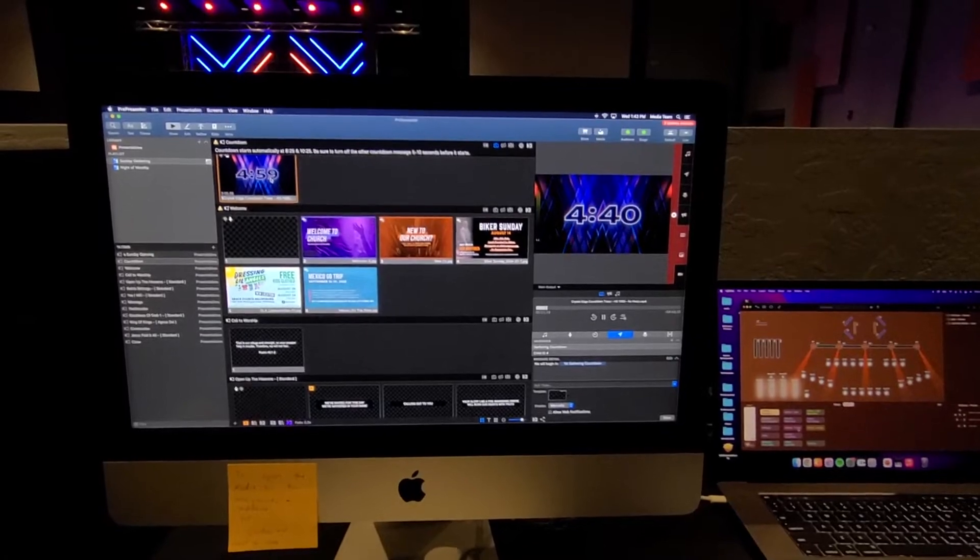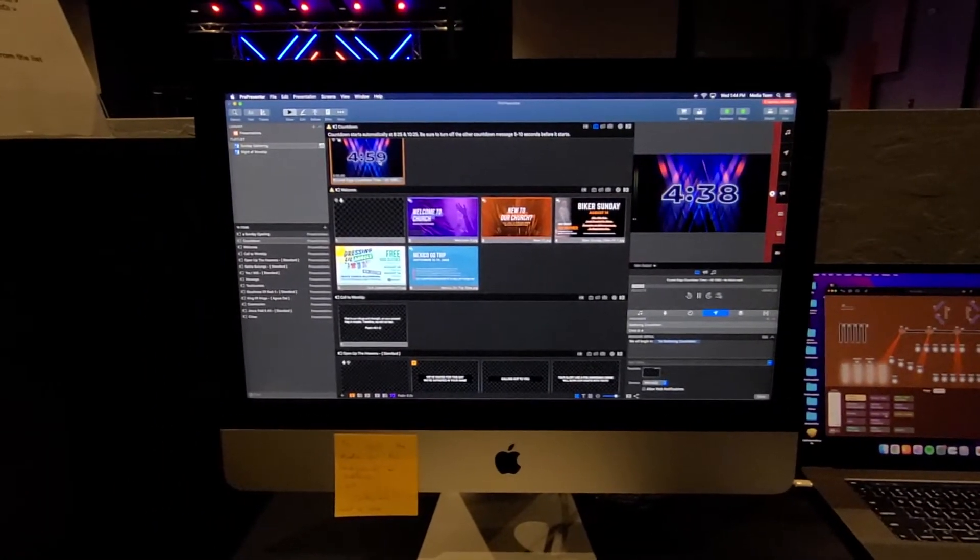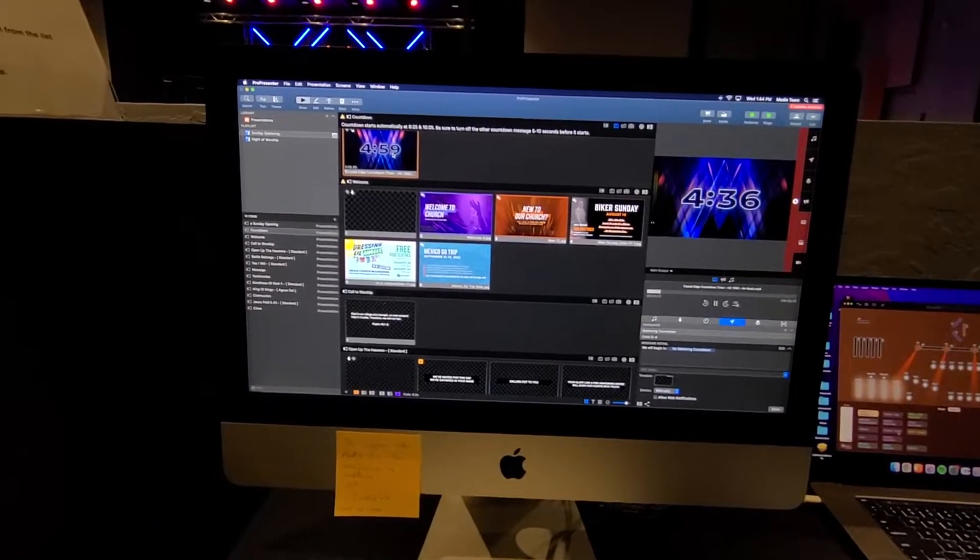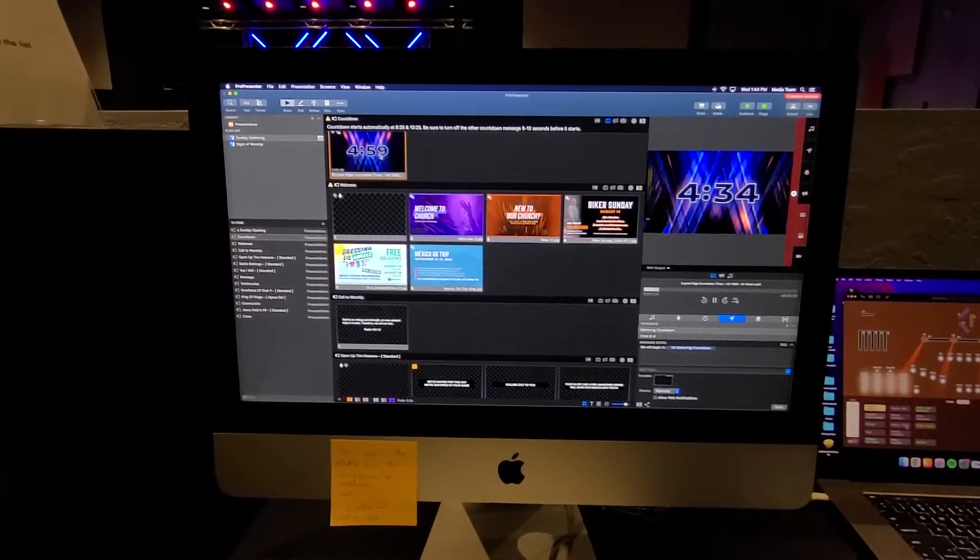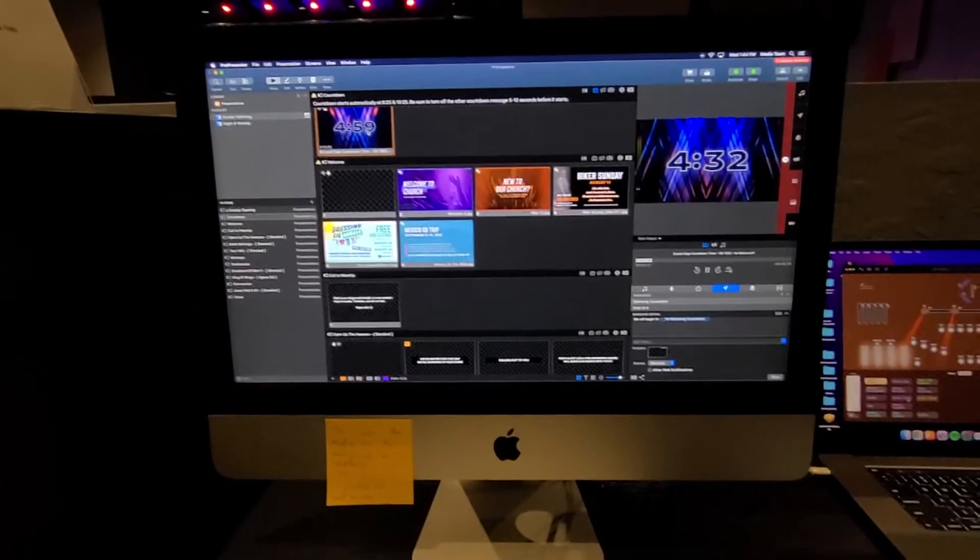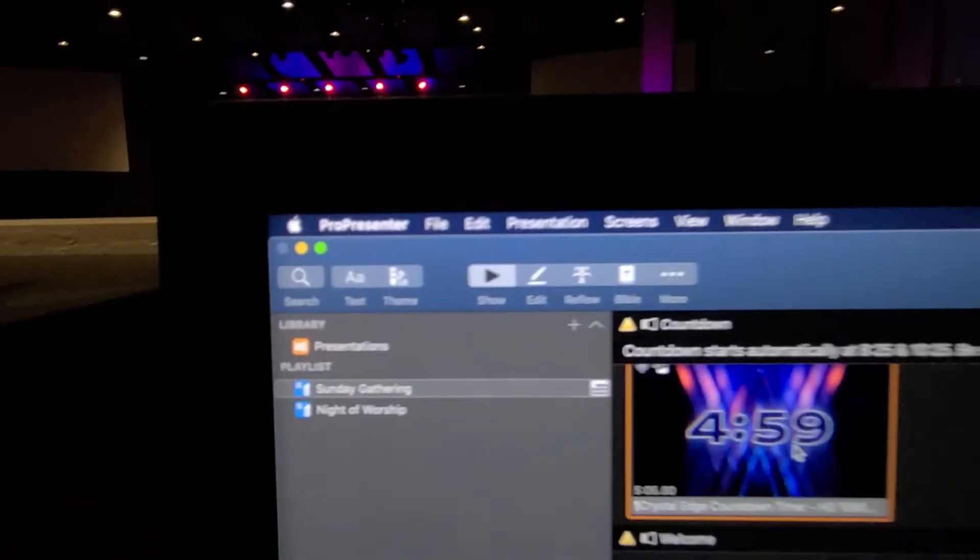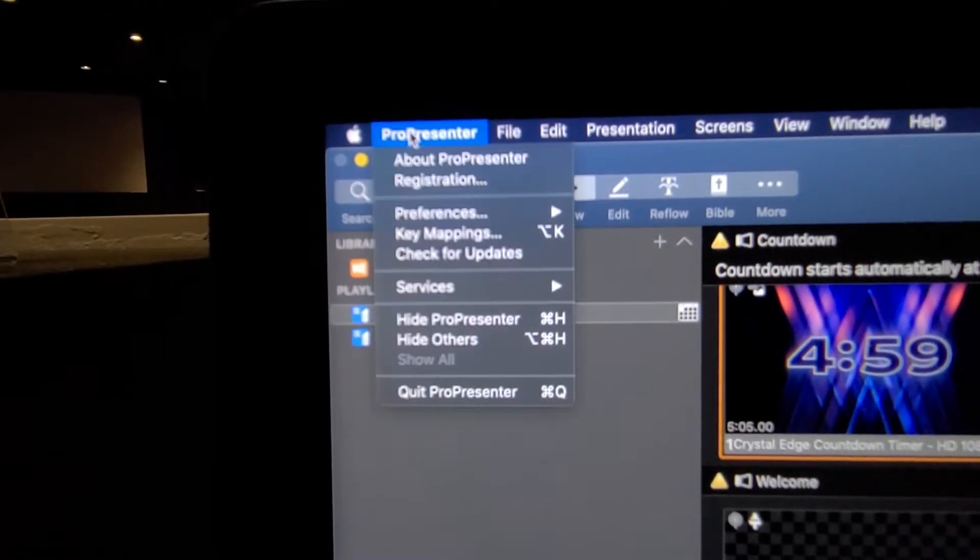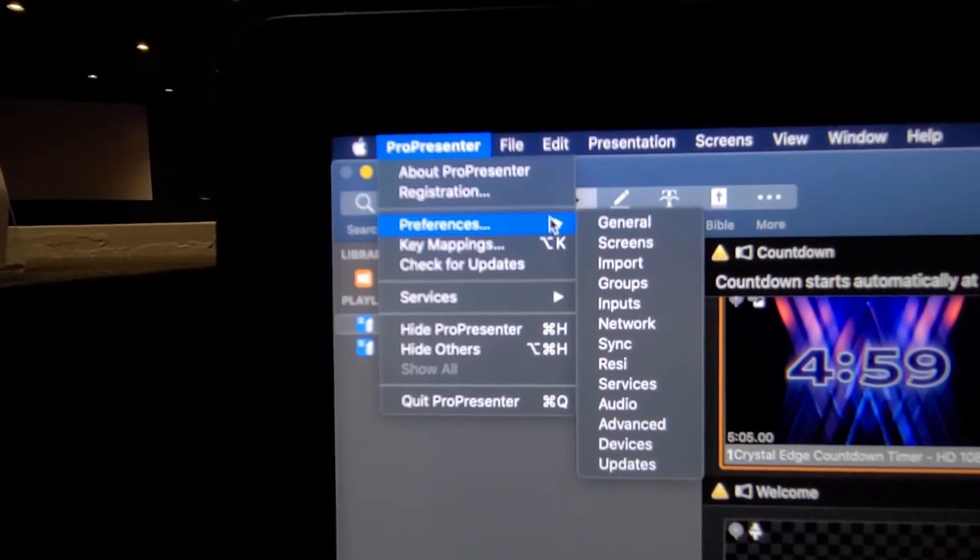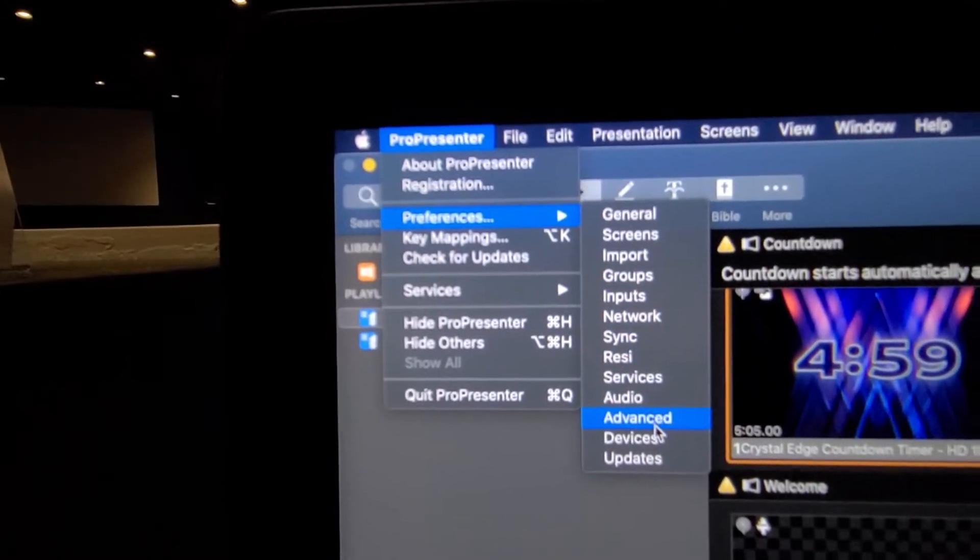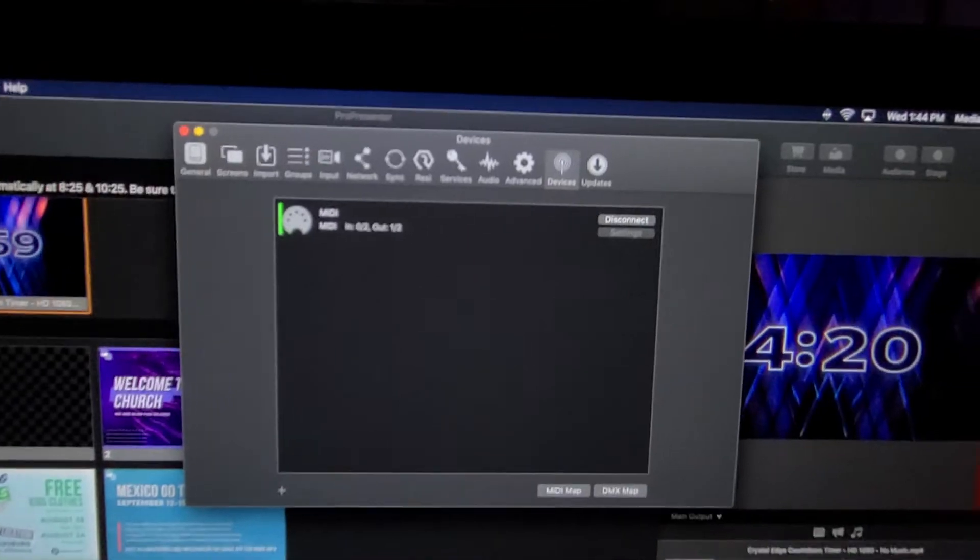Now we need to talk about setting up the MIDI itself. So the way that it's set up is if you come up here to ProPresenter, come down to Preferences, and then Devices. What this is doing, I have Disconnect to show you,